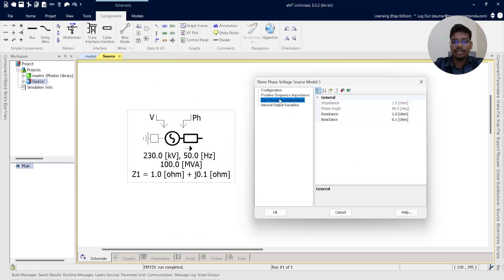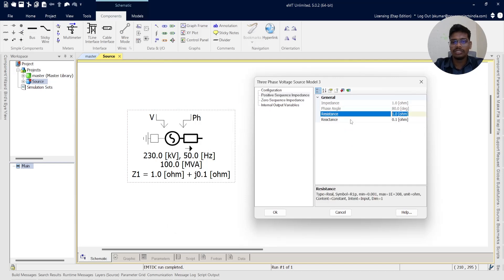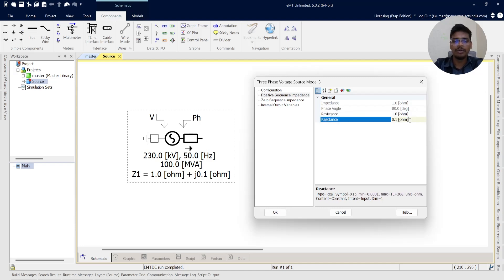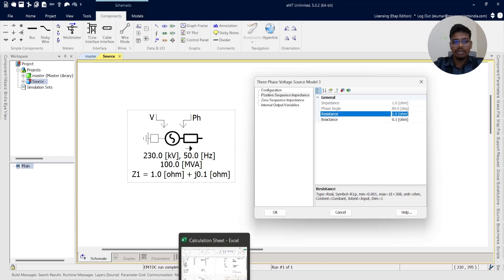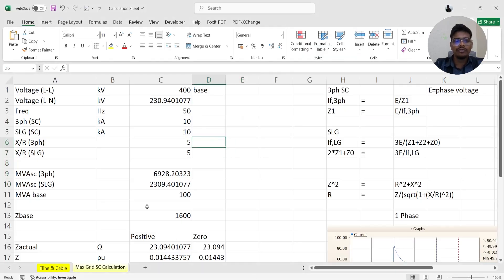Now coming to the positive sequence impedance and zero sequence impedance. We see resistance in ohms and reactance in ohms fields. We need to find out the resistance and reactance values in ohms — in some cases, the client provides remote substation short-circuit current values with X/R ratios instead. If they give short-circuit current contribution in kA and X/R ratios, we need to calculate the resistance and reactance in ohms. I've made a manual calculation sheet — if you want it, ping me on LinkedIn and I will share the calculation sheet.